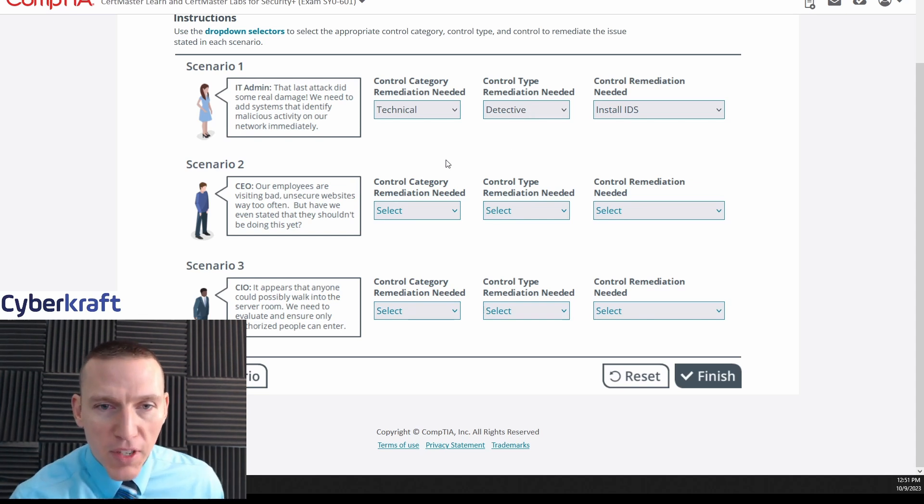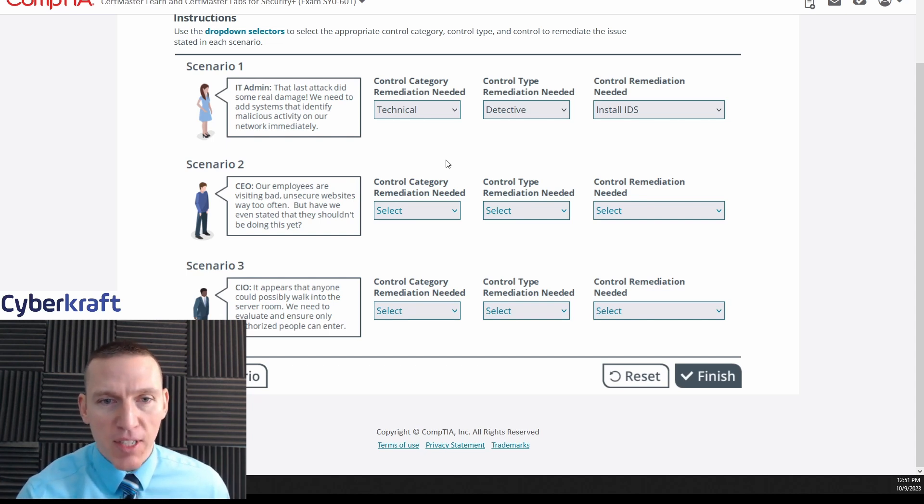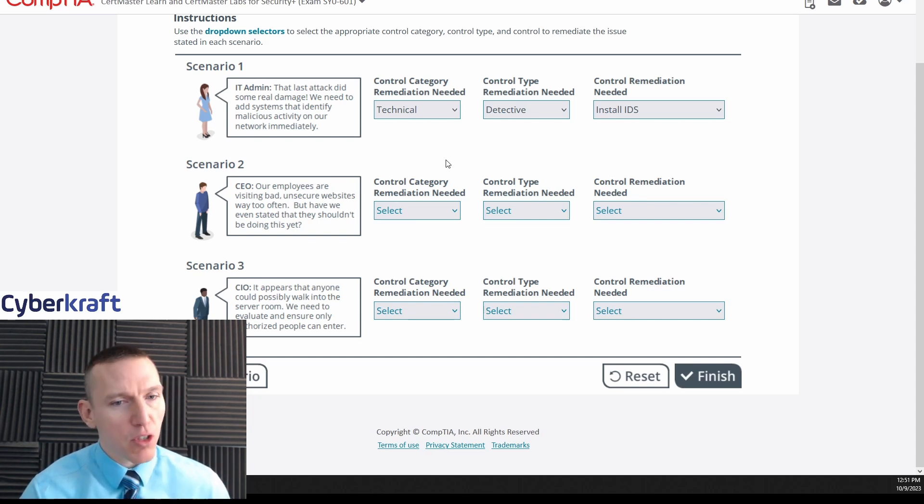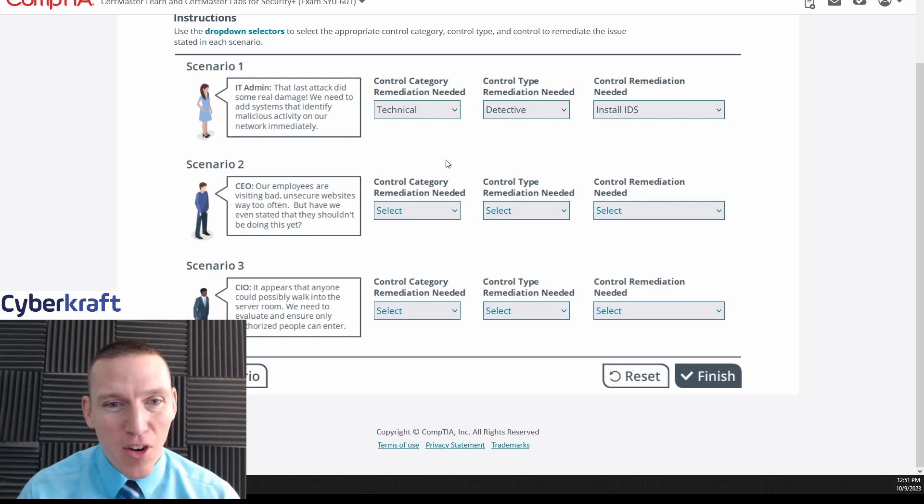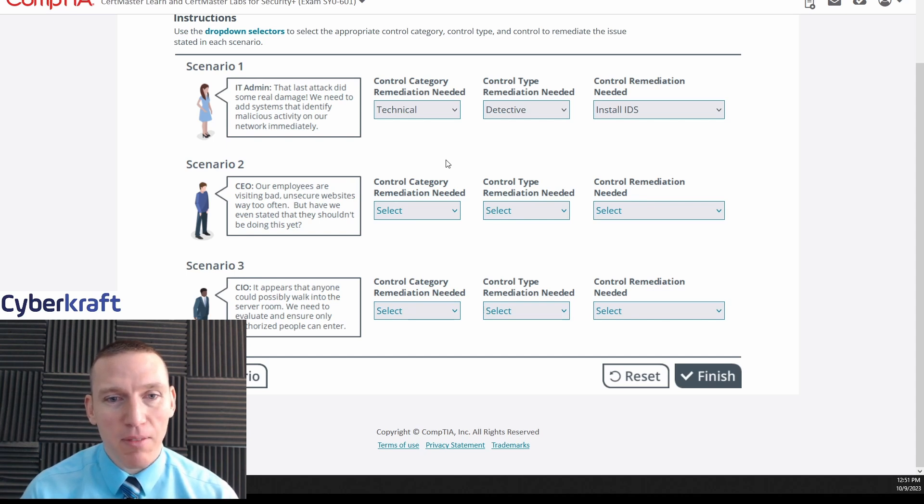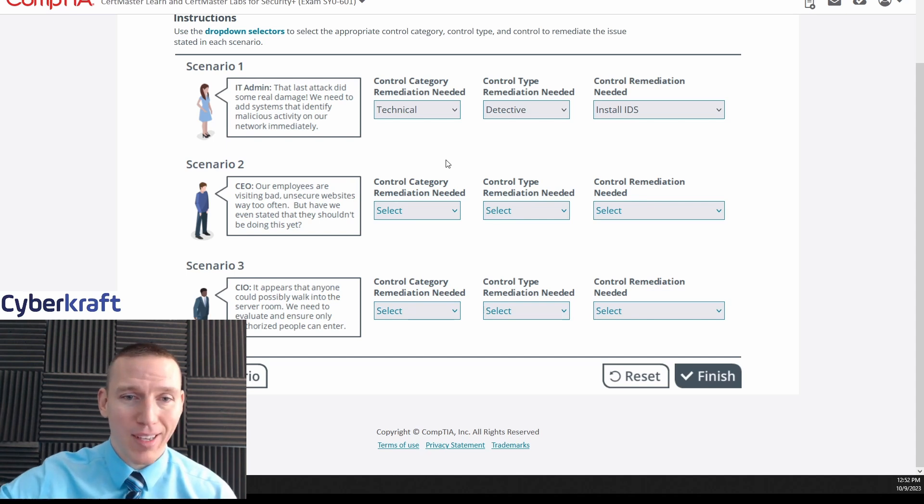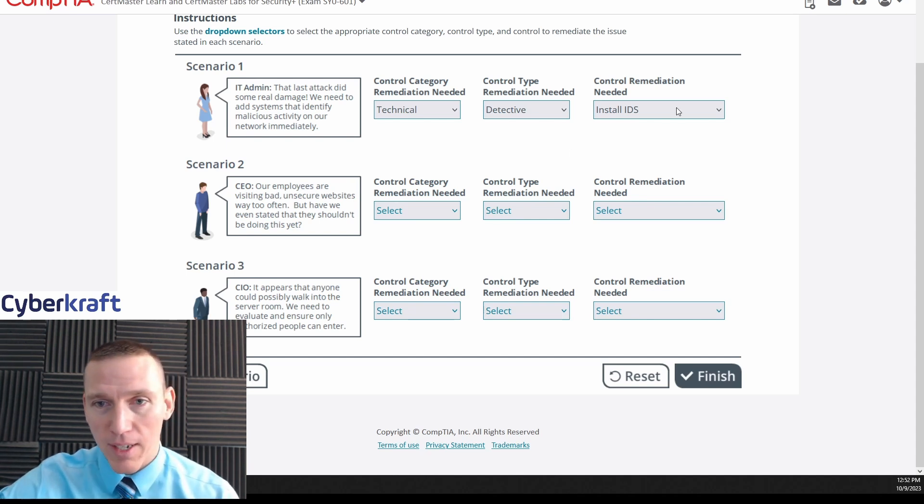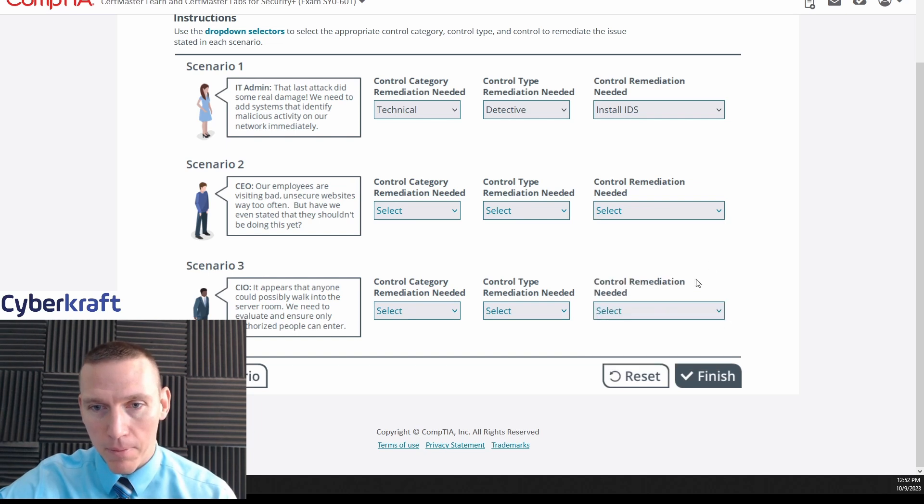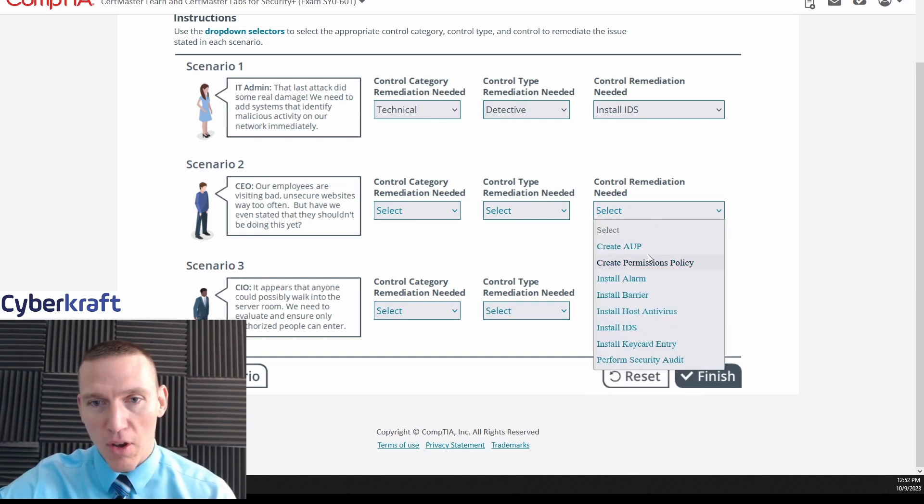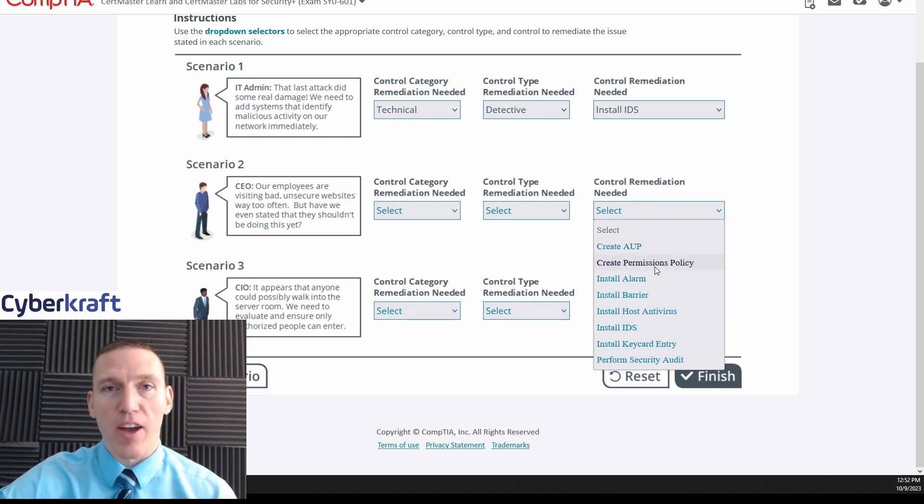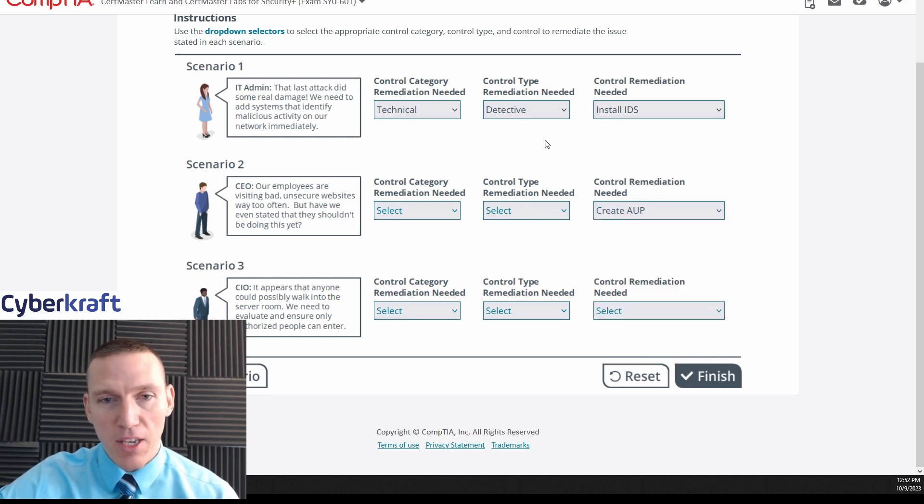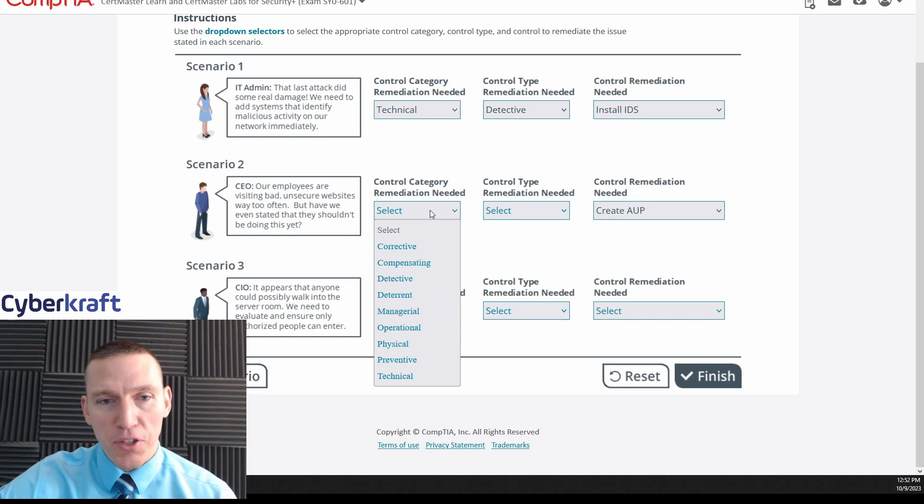Okay, the scenario we have. Our employees are visiting bad, unsecure websites way too often, but have we even stated that they shouldn't be doing this yet? Well, you should know if you have or not, CEO. If you're the CEO of your company, you should know that. But anyway, our employees are visiting bad, unsecure websites way too often, but have we even stated they shouldn't be doing this? So I'm assuming this is going to be some sort of acceptable use policy. Are these drop downs the same? Because I saw AUP there. Yeah they are, so I'm just gonna go ahead and pick AUP here. It's not permissions policy, that's usually for like file permissions. So it's gonna be AUP.